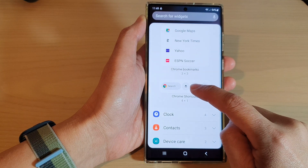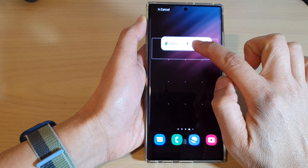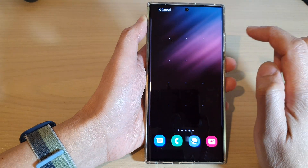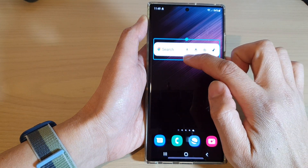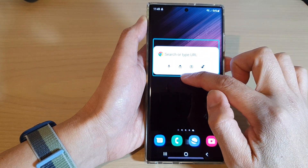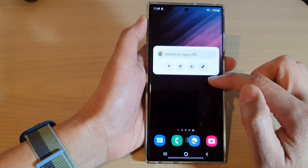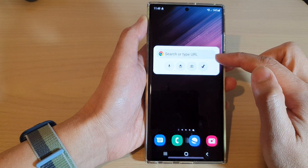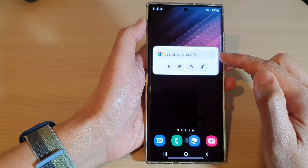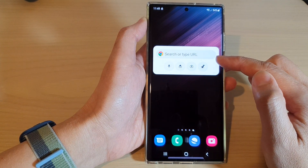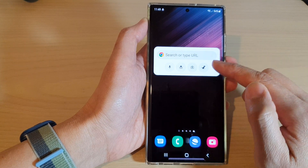Next, go down and drag the Chrome Shortcuts to the home screen. Touch and hold, then drag it to the home screen and let go. You can also readjust the widget size.